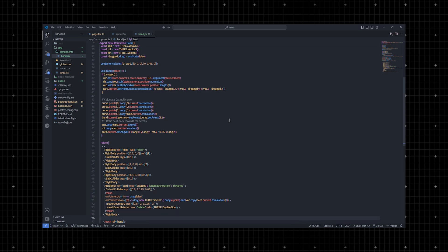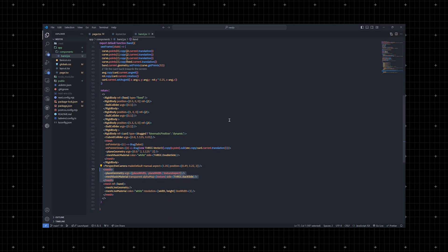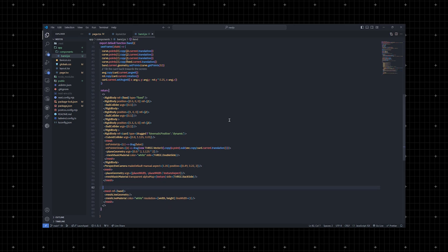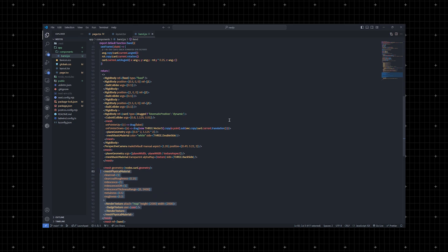The pointer events for the up and down manage the drag state. When the pointer goes down, we grab the current point of the model e.point and subtract the cord's position in space which is cord.current.translation. We need this offset in the useFrame hook to calculate the correct kinematic position.